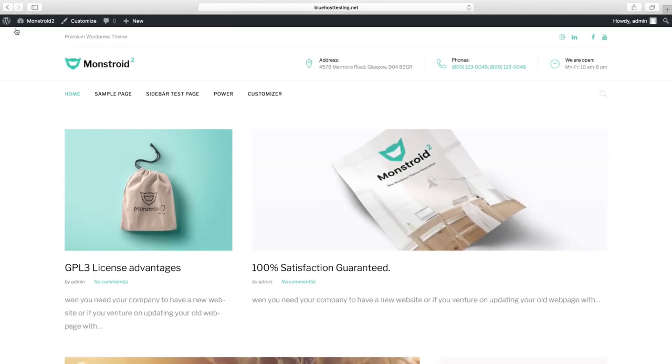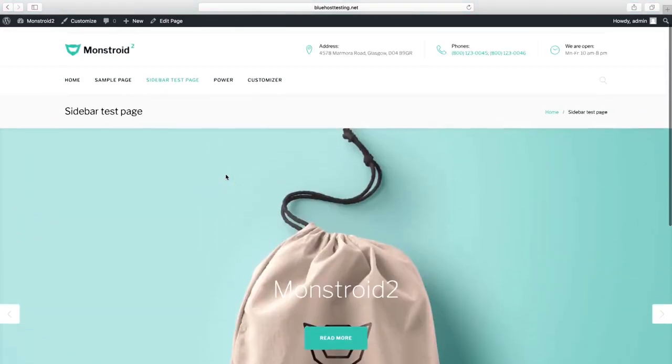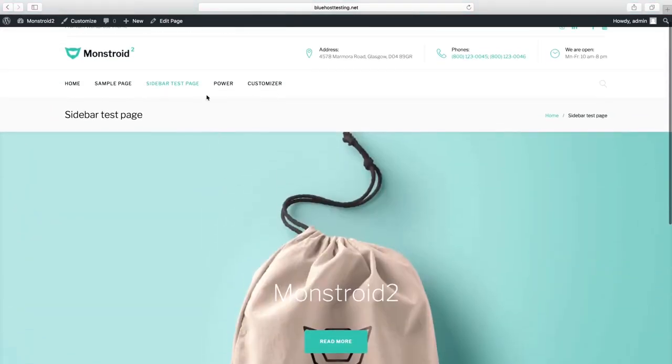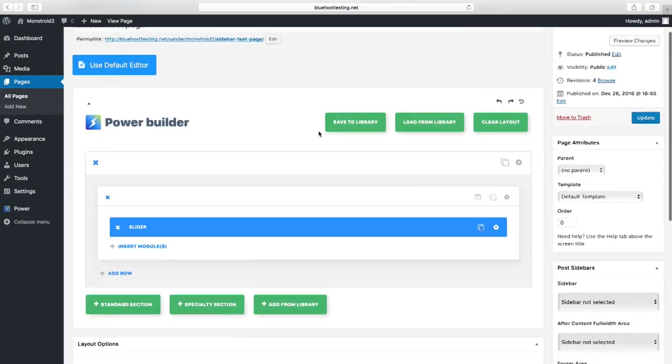By the way, all the Header settings can be set specifically for each page. In order to do it, you should open the needed page, press Edit Page, and scroll to Block Page Settings.